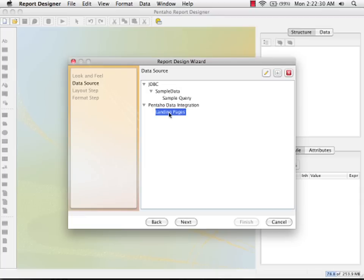Click on the landing pages data source to select it. And move on to the next step in the wizard.